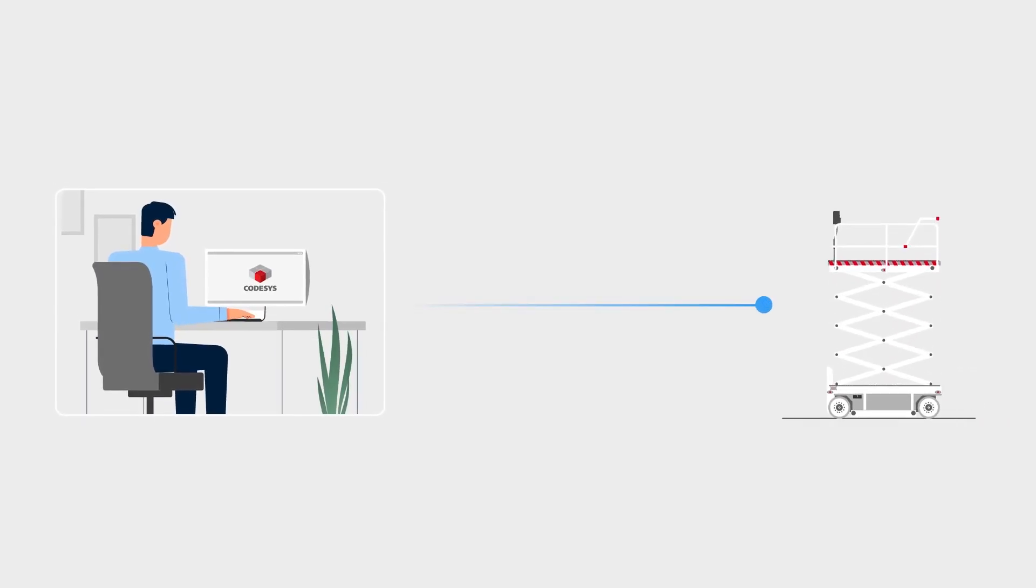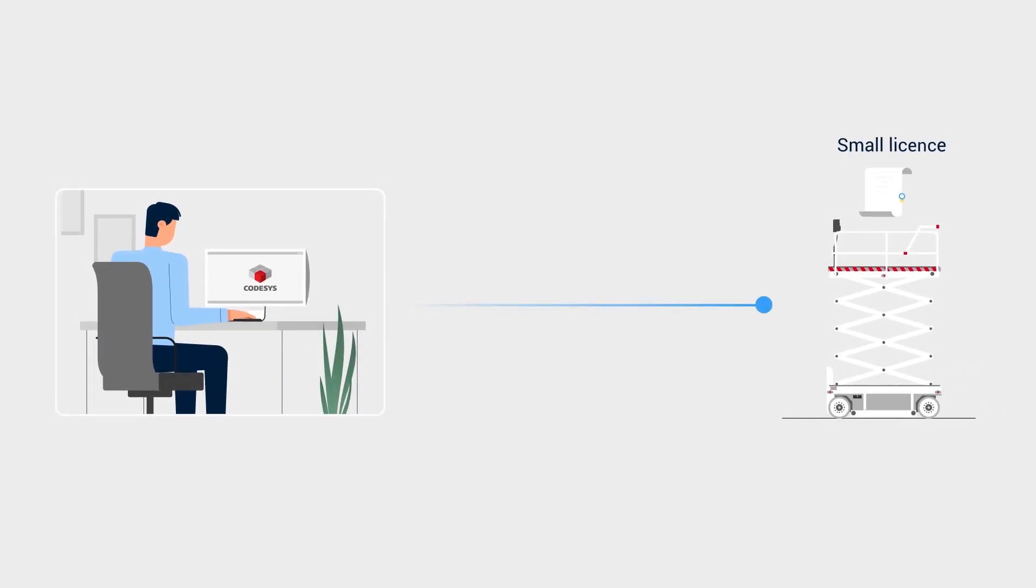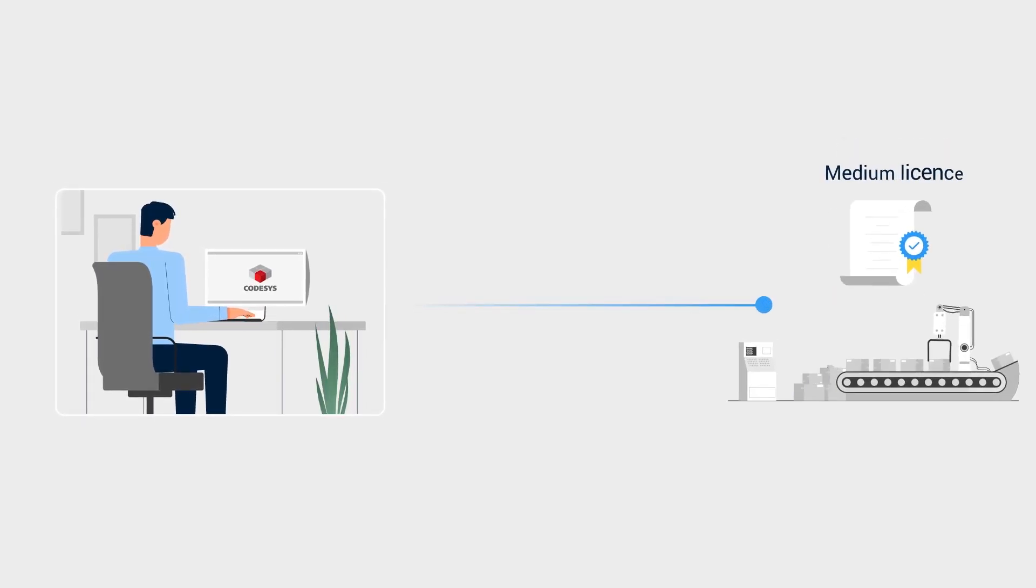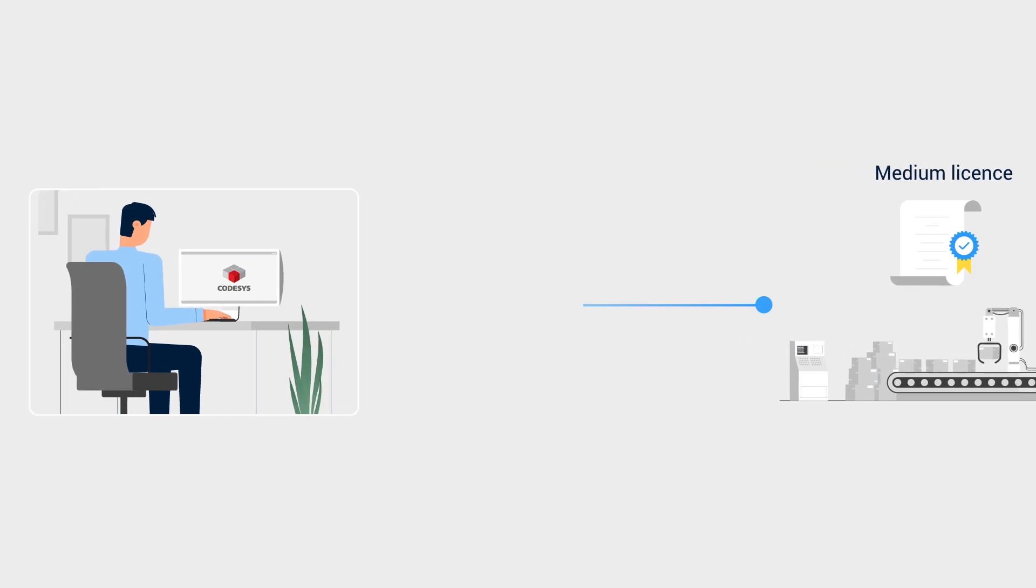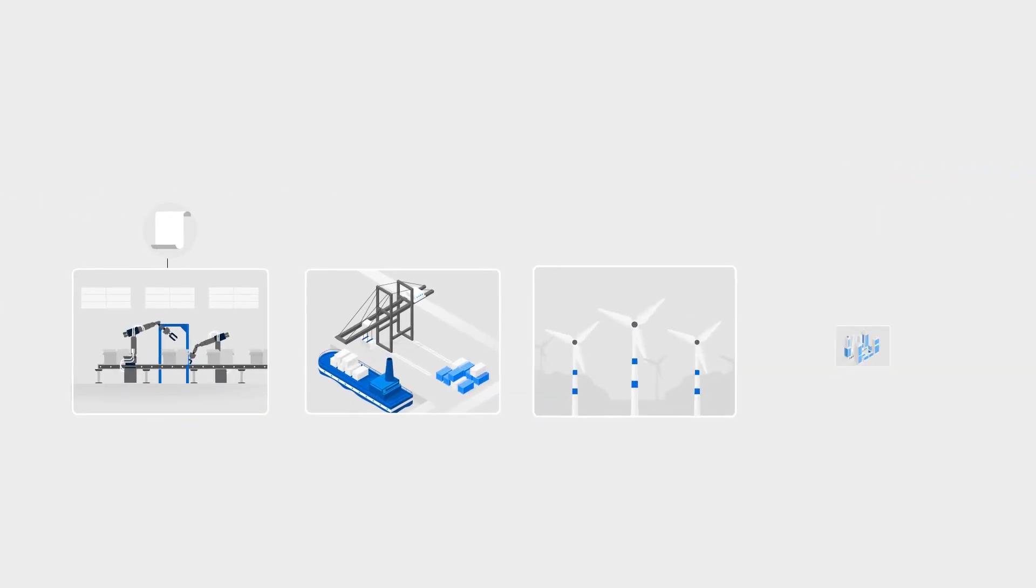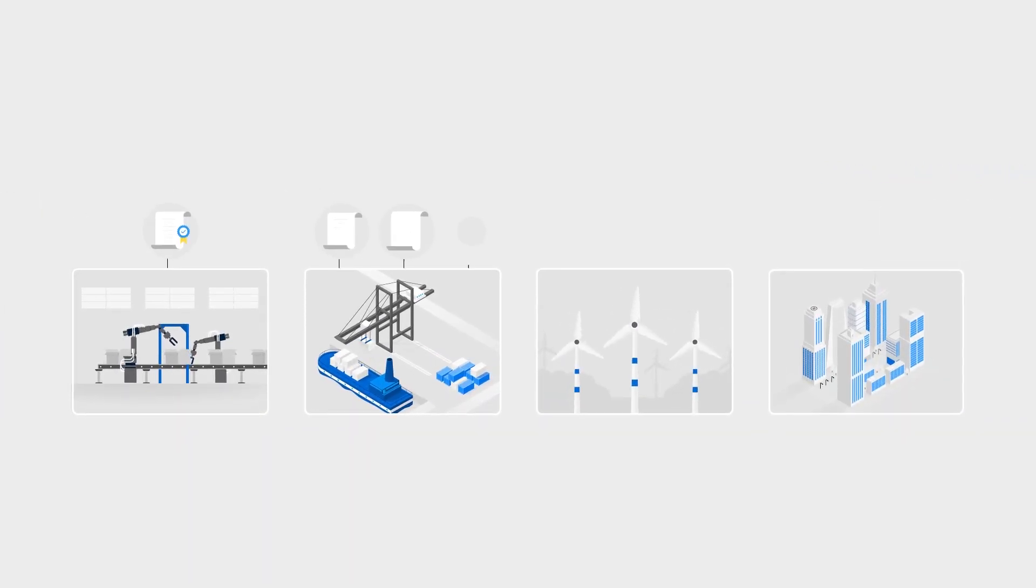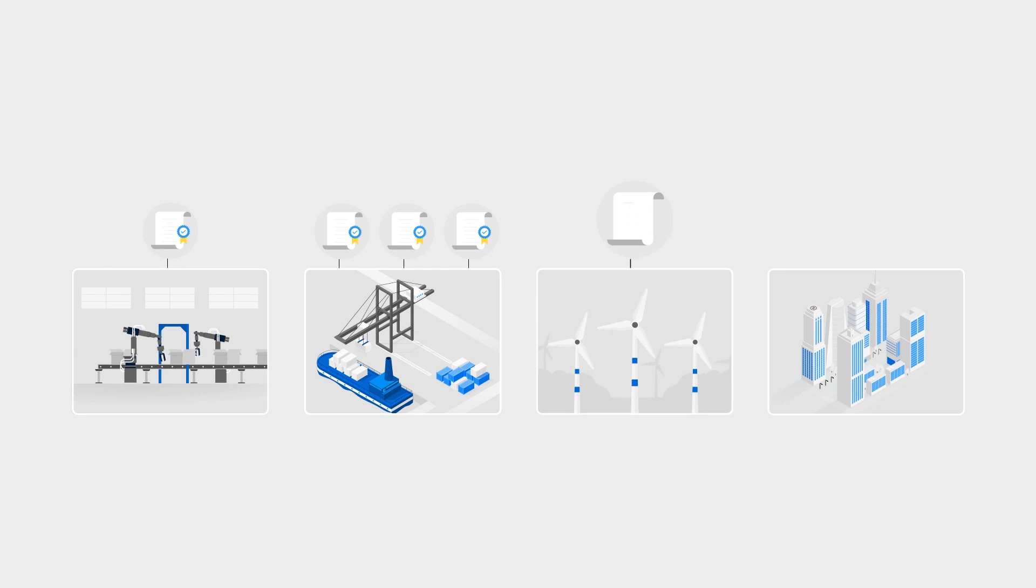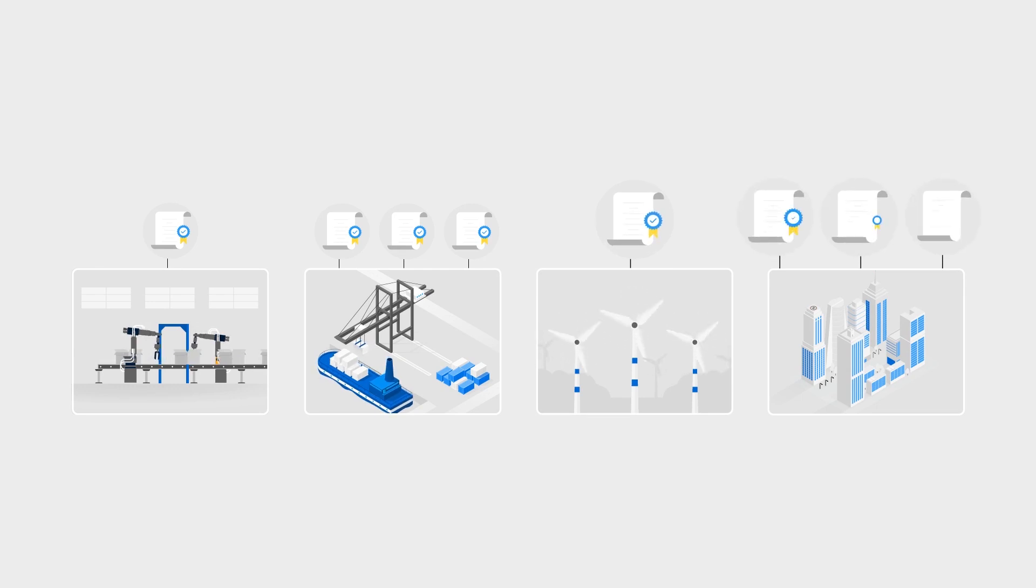The CodeSys development system determines the necessary license for your application. Application-based licensing means your license is always the right fit, tailored to your needs. You only pay for what you truly need.